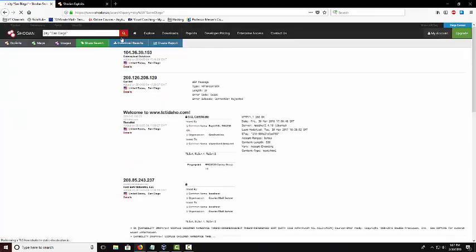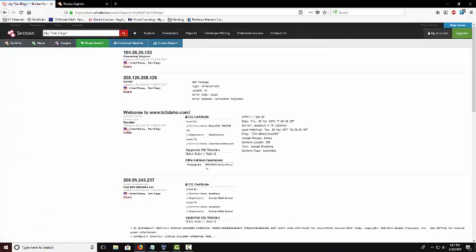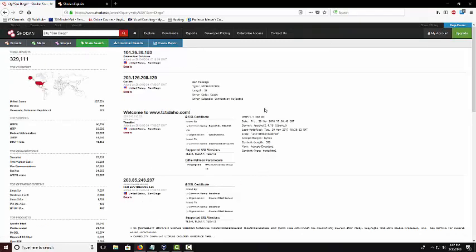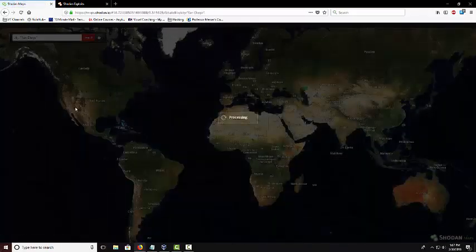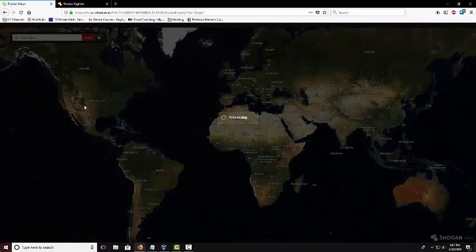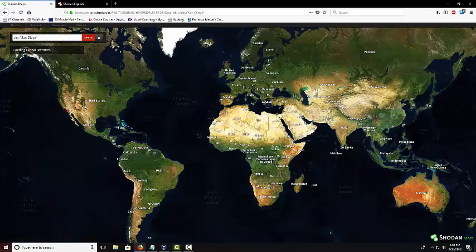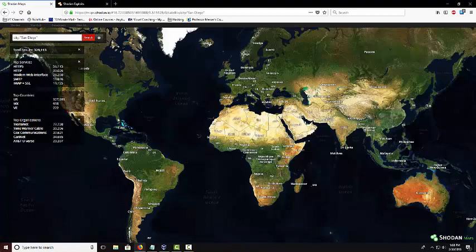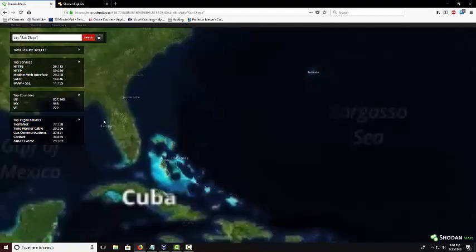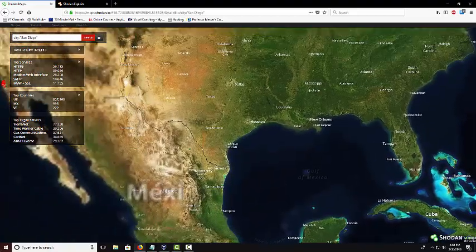Now it'll pull up every IP address that I found from San Diego. I can also go to maps here and it'll show me on the maps where in San Diego each IP address is and which different things is running on it.